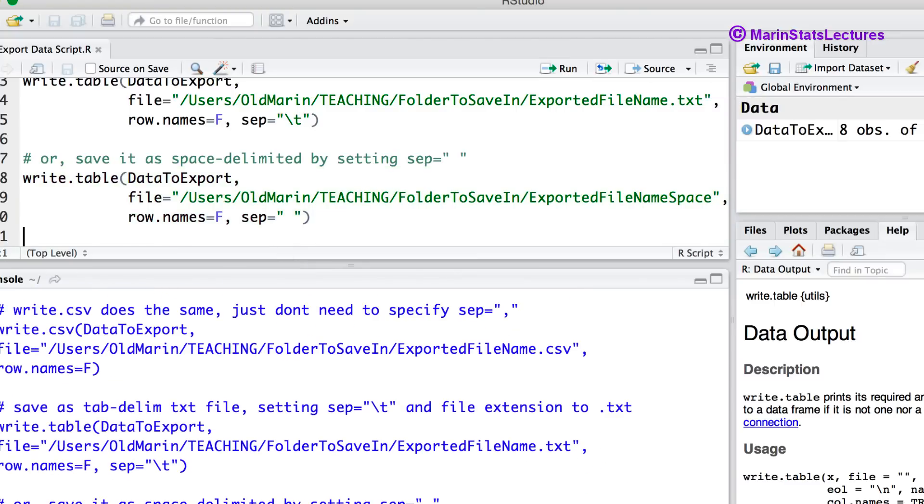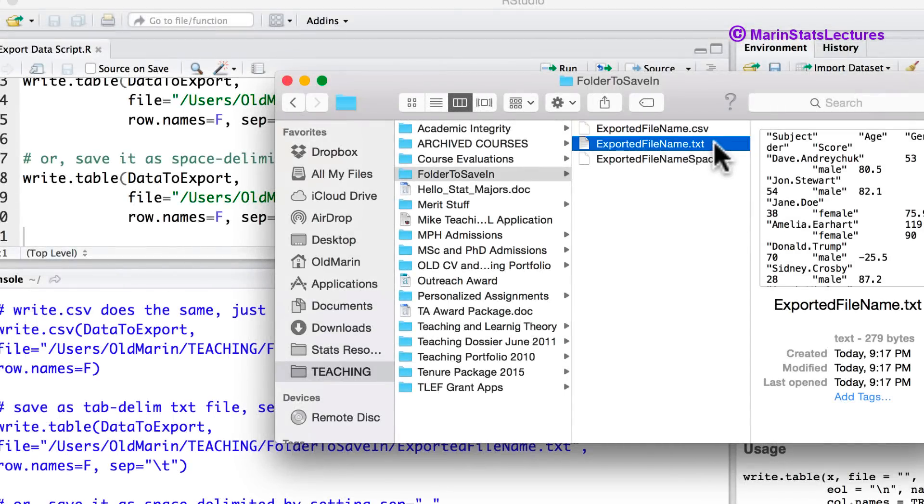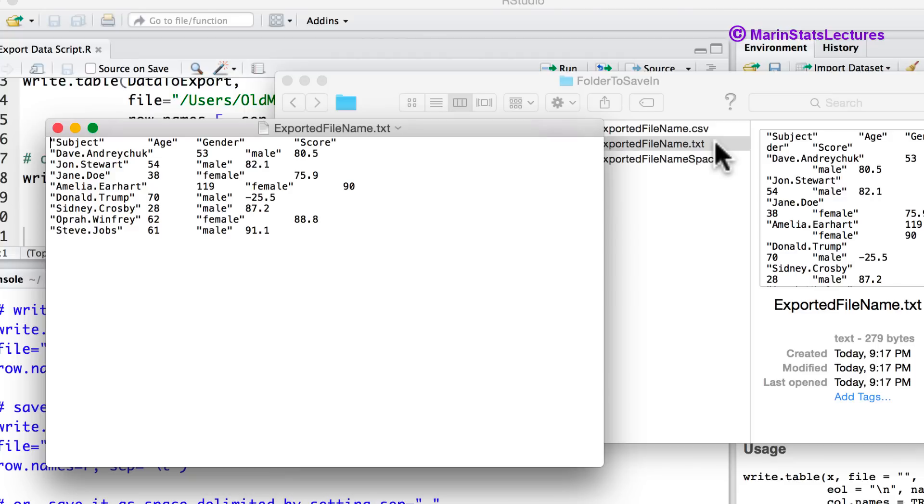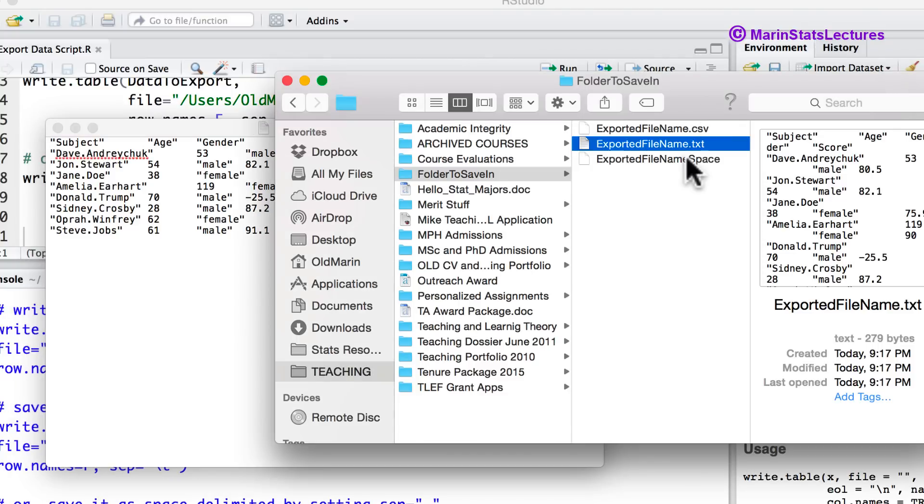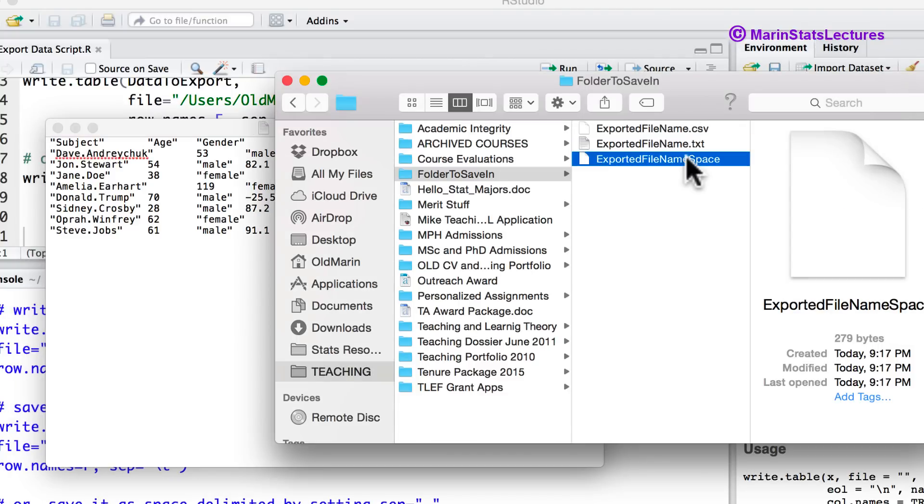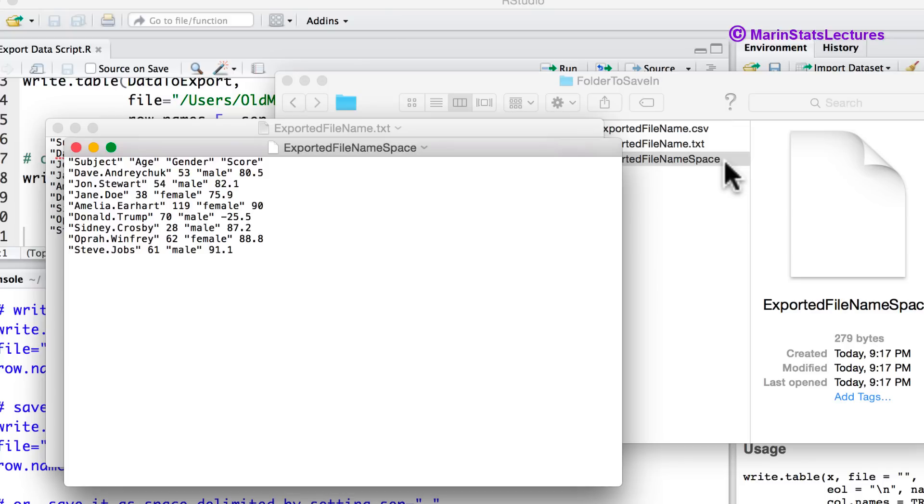And let's just take a quick look at those other two files that we've created. We can see here is the tab delimited text file. And if we double click that by default it will open in a text editor and we can see values are separated by tabs. And just to compare here is the file that we saved using a space to separate values. And again if we double click that by default it will open in a text editor and we can see values are separated by spaces.